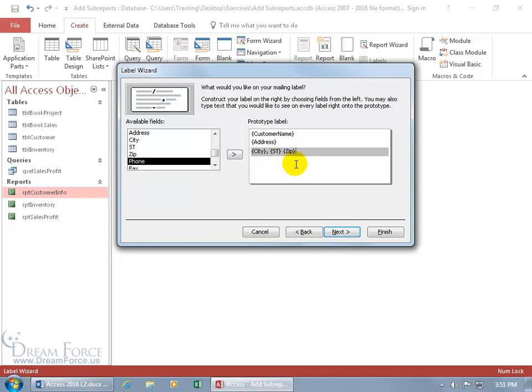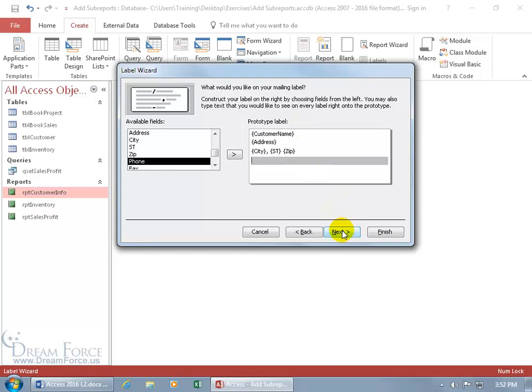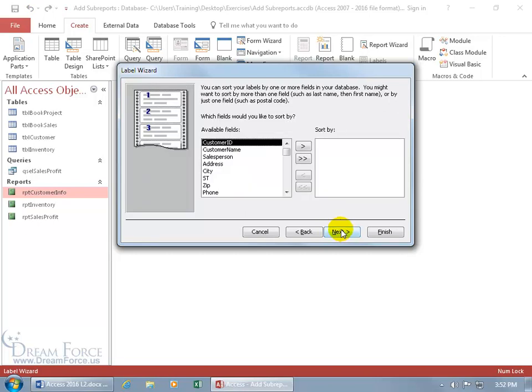And if you want to add something additional to what you see here, you can type in the name of your company, whatever you want to do. I'm just going to hit the backspace key here and just keep the data fields coming in without any extemporaneous text on my part. Click Next.